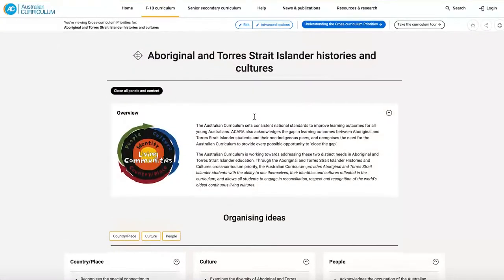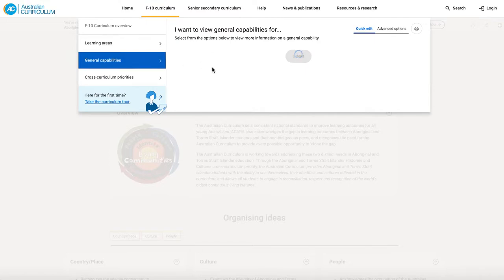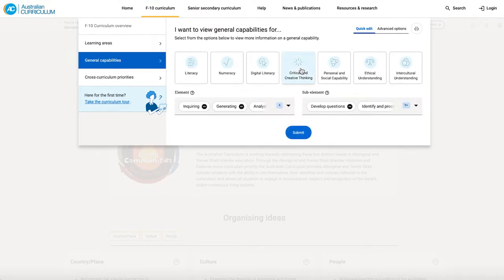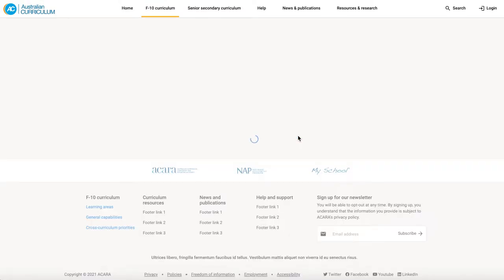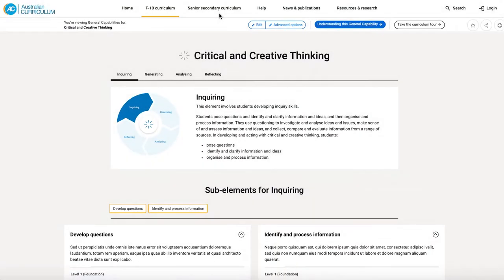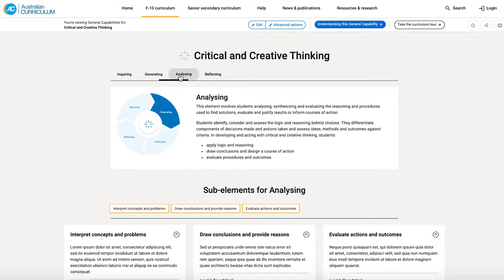Now let me show you really quickly the general capabilities new look and feel. I'm going to jump into critical and creative thinking. Again, our slide out window with the background information. And here's our new look general capabilities page. We have four elements for critical and creative thinking, and I can move across them here.